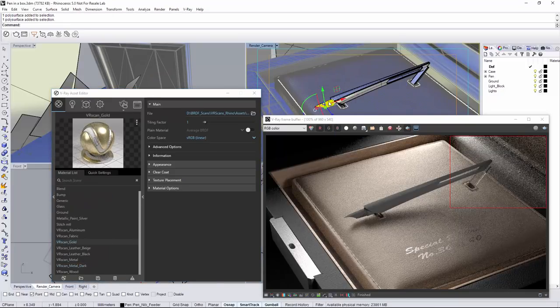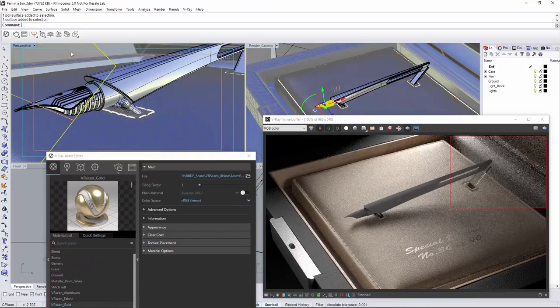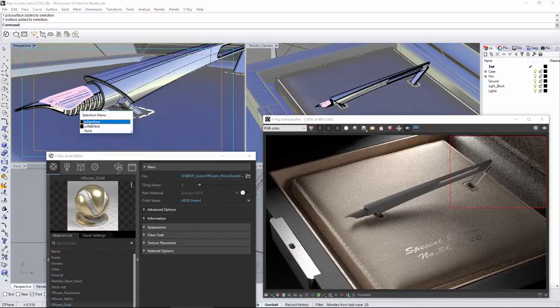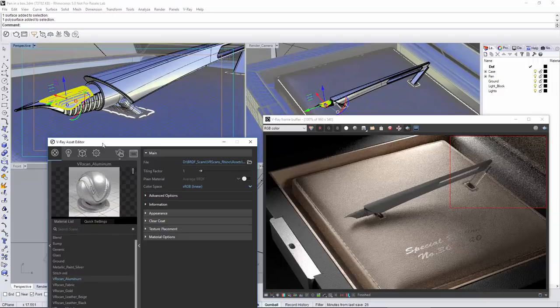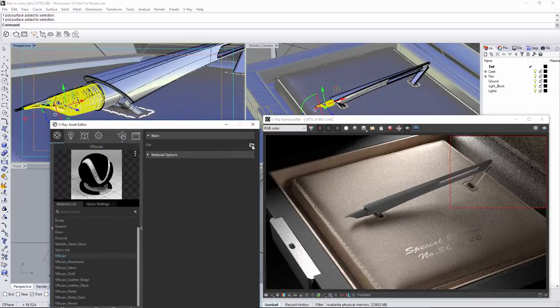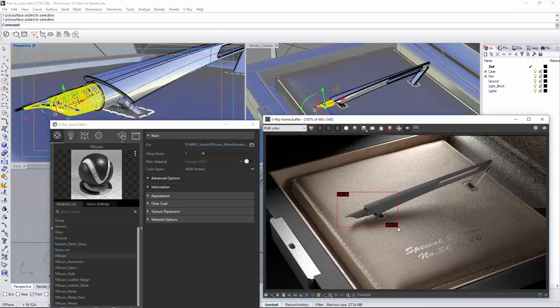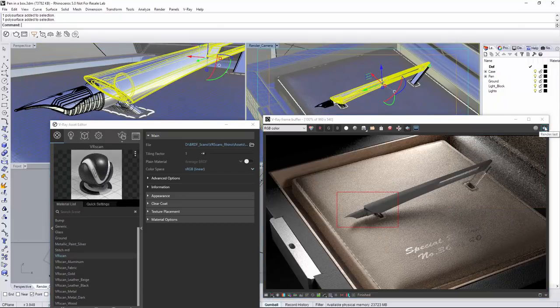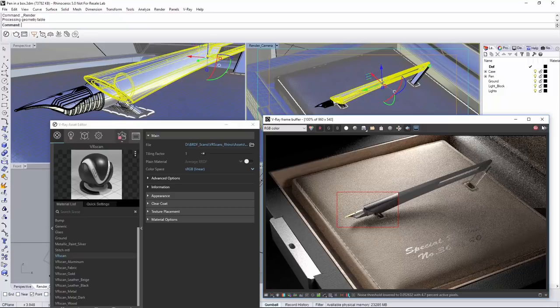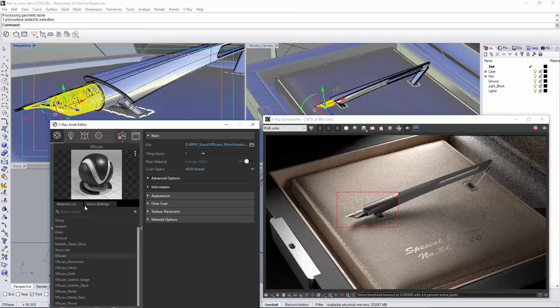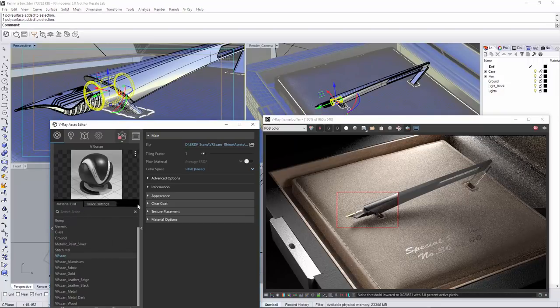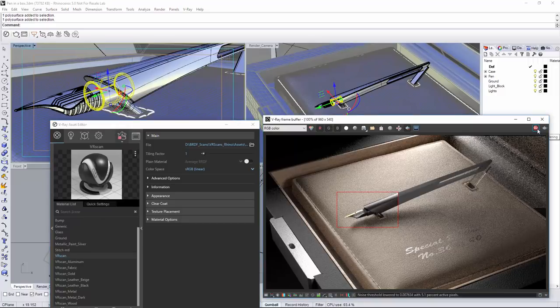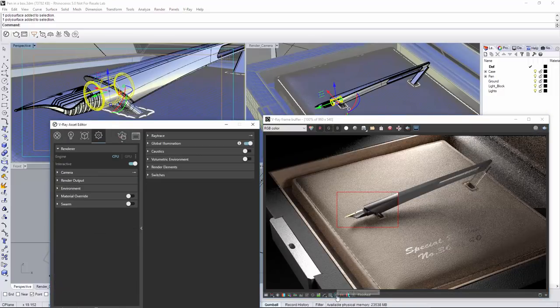As of what to expect in the development of VR scans in the future, there are some really exciting features already on the way. Support for render elements will be added. Also, there is going to be more control over displacement for materials using height maps. Geometry with bad UVs or no UVs would also be covered using a similar to triplanar mapping functionality. The VR scans materials would be able to be rendered using the V-Ray GPU.